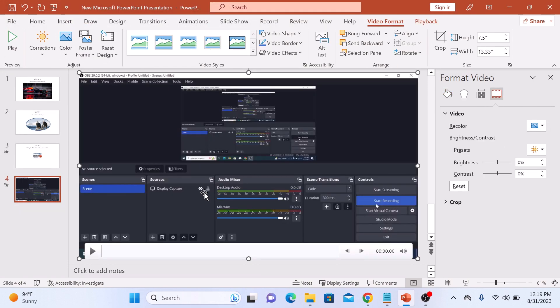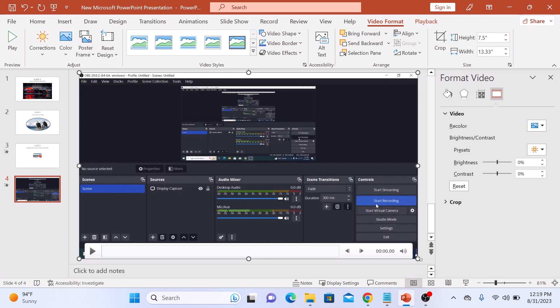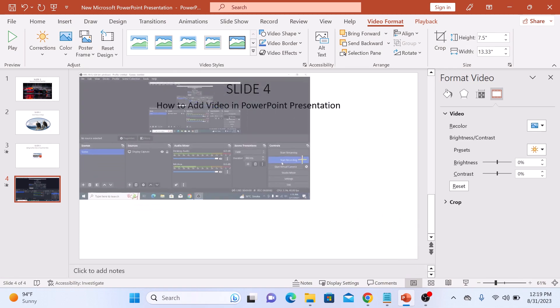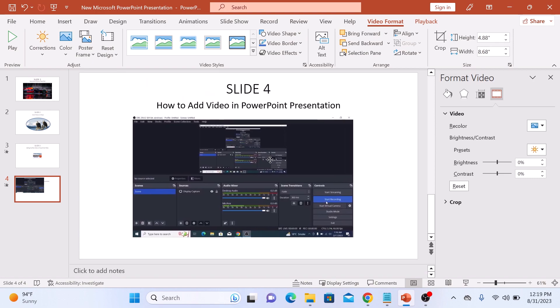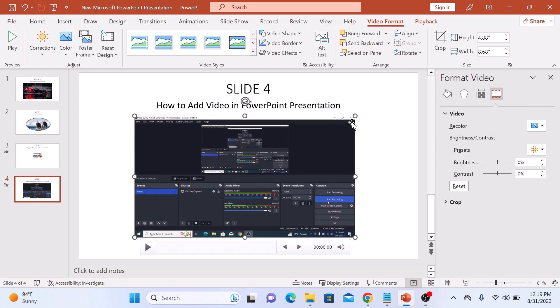Now that your video is on the slide, you can click and drag to position it wherever you want. You can also resize it by clicking on the corner handles and dragging.